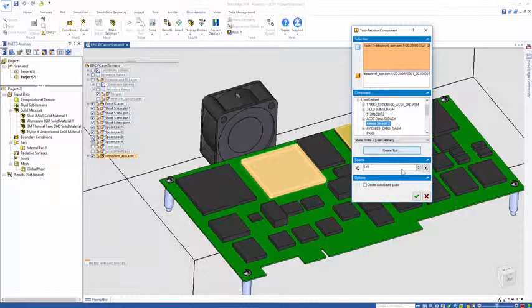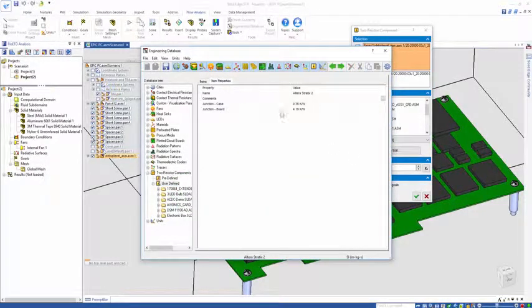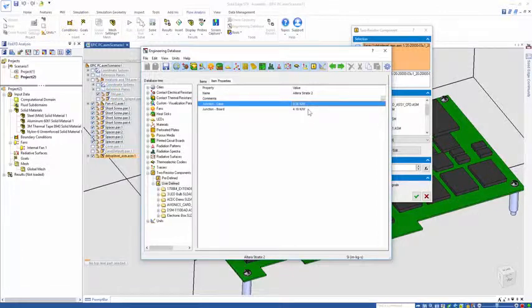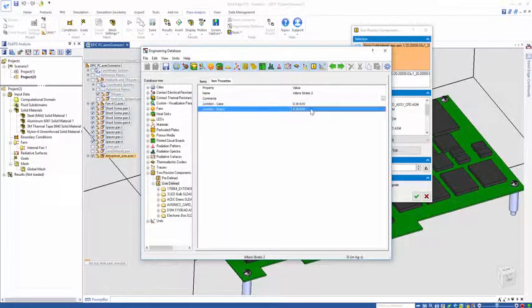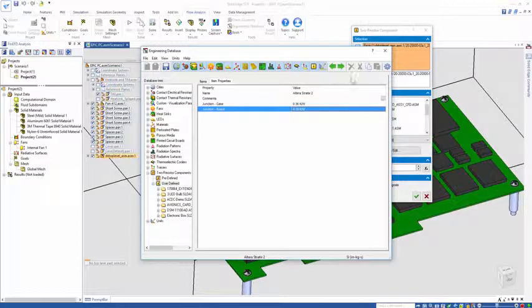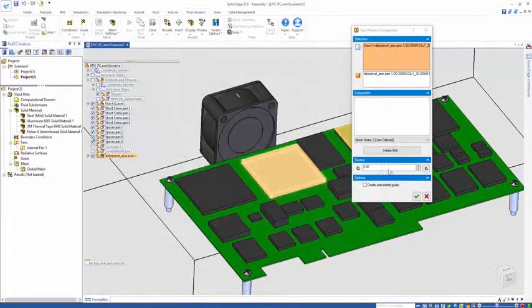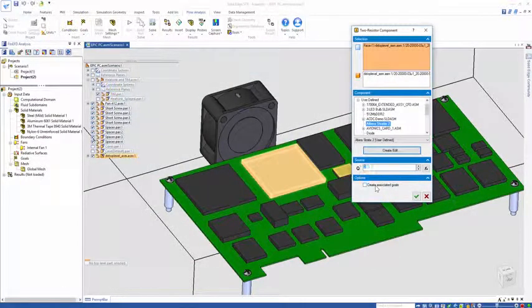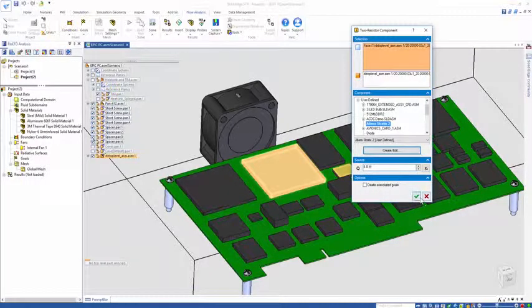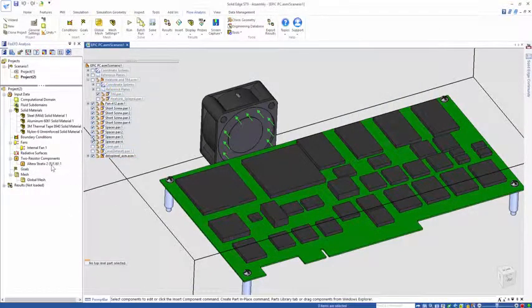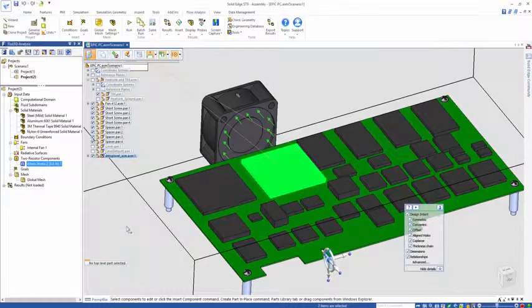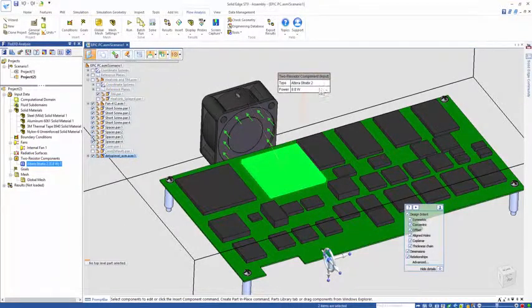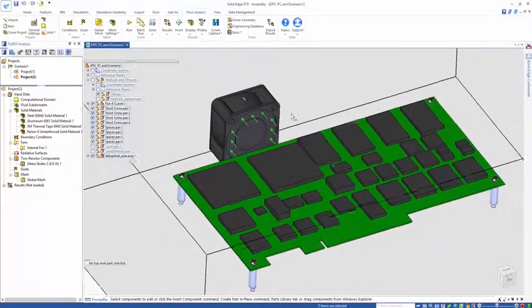If I come to the engineering database for this particular component, you can see I've got my thermal resistance from junction to case, junction to board. These are straight from the data sheet, the theta JC and theta JB numbers. Then I can dissipate a power on this, let's say 8.8 watts. Now we have our thermal dissipation on this component.